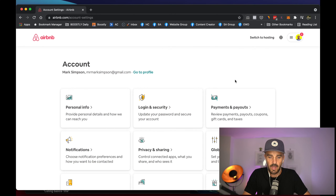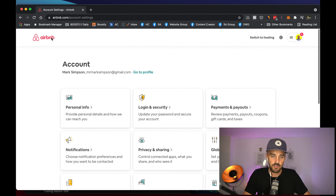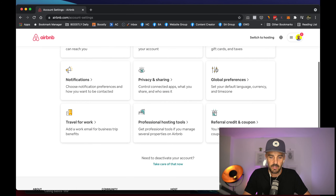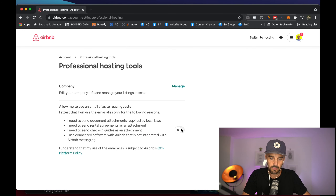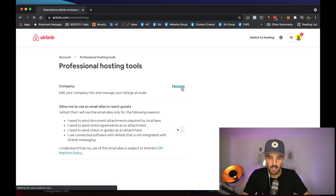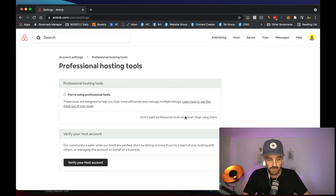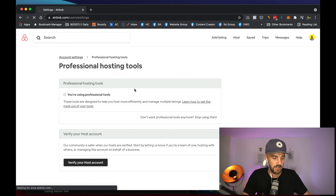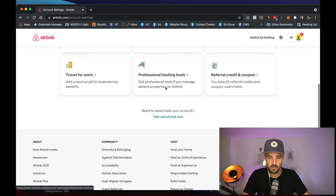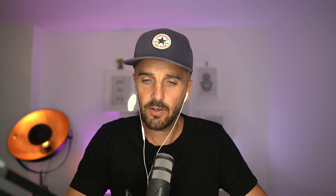Make sure you're logged in on Airbnb. All you're going to do is come into your dashboard and go to Professional Hosting Tools. Come down, click on Manage, and all you're going to do is activate it. It'll ask you a couple of questions, but once you are done, you are good to go. So: Account → Professional Hosting Tools → turn it on.